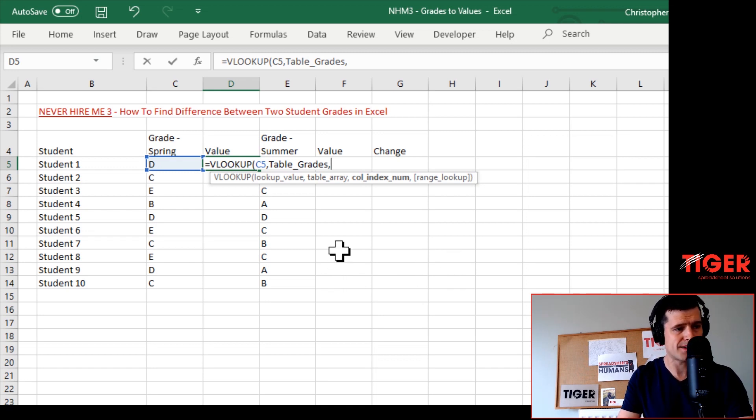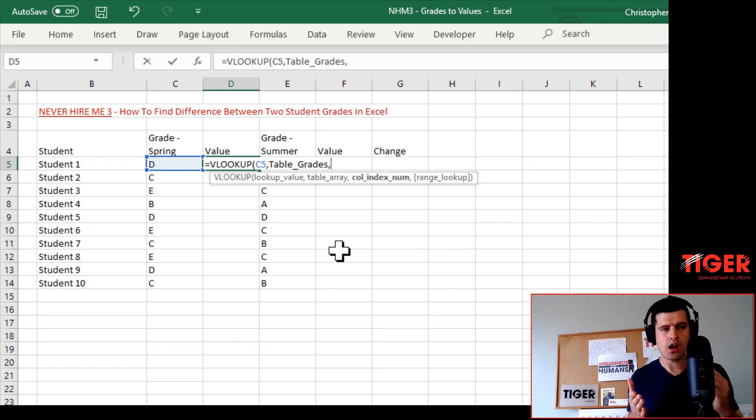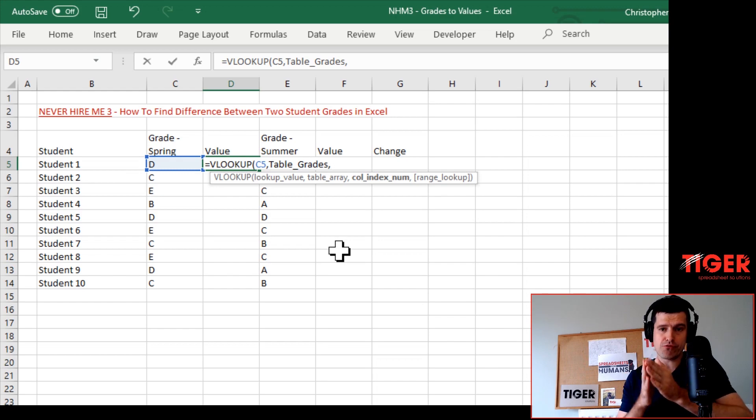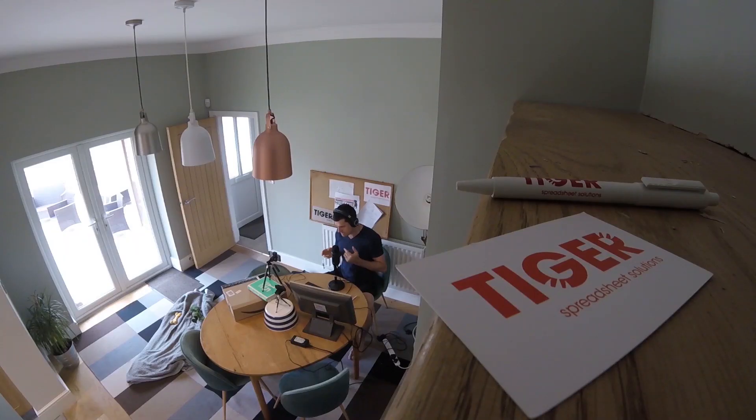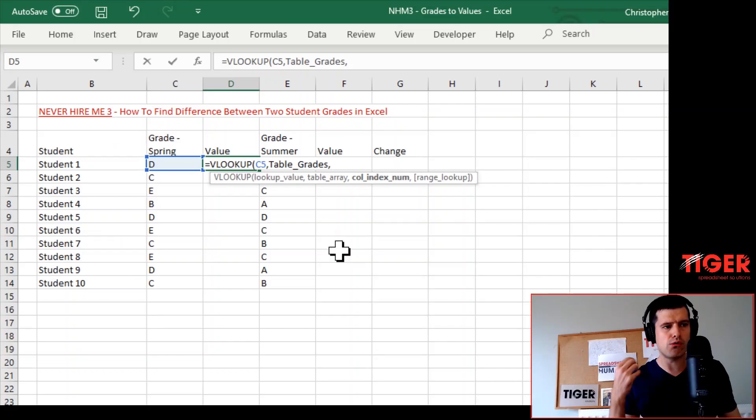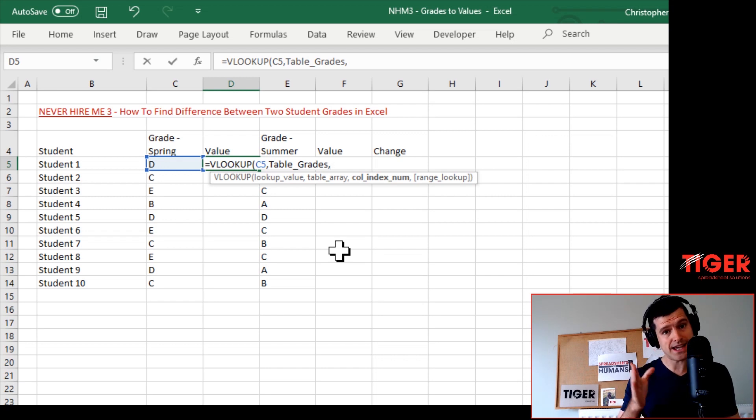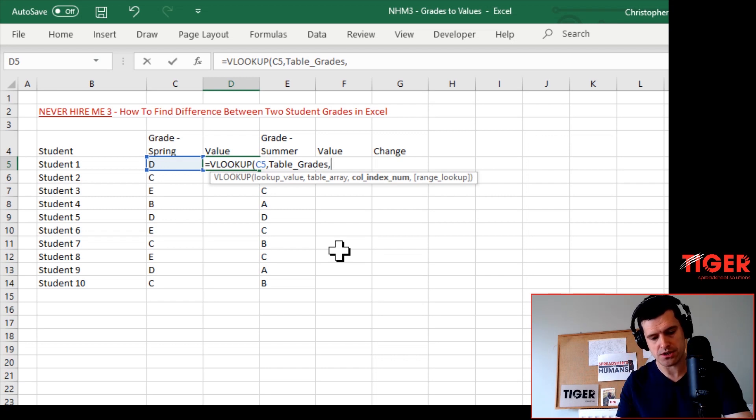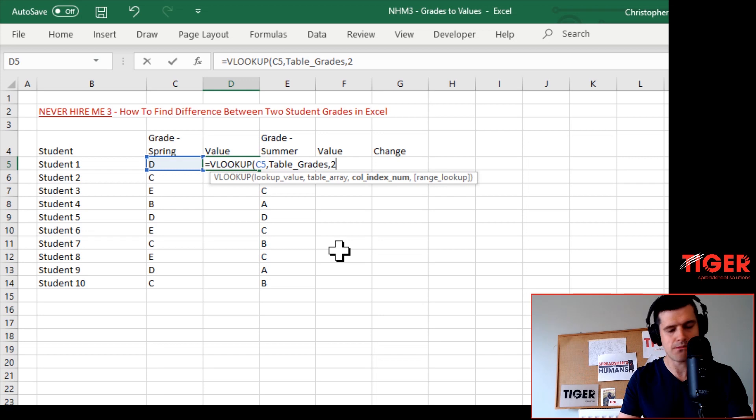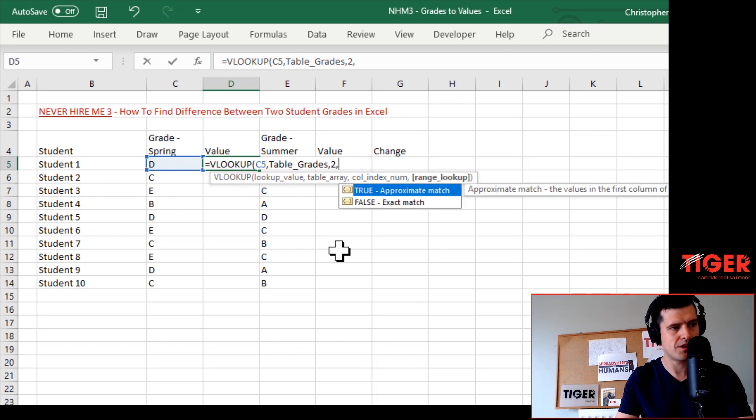Then the column index number - this means in the table, what column do you want to return the value from? In our table we've got two columns. We want to return the value from the second column, so we're going to put a number two here in column index number.